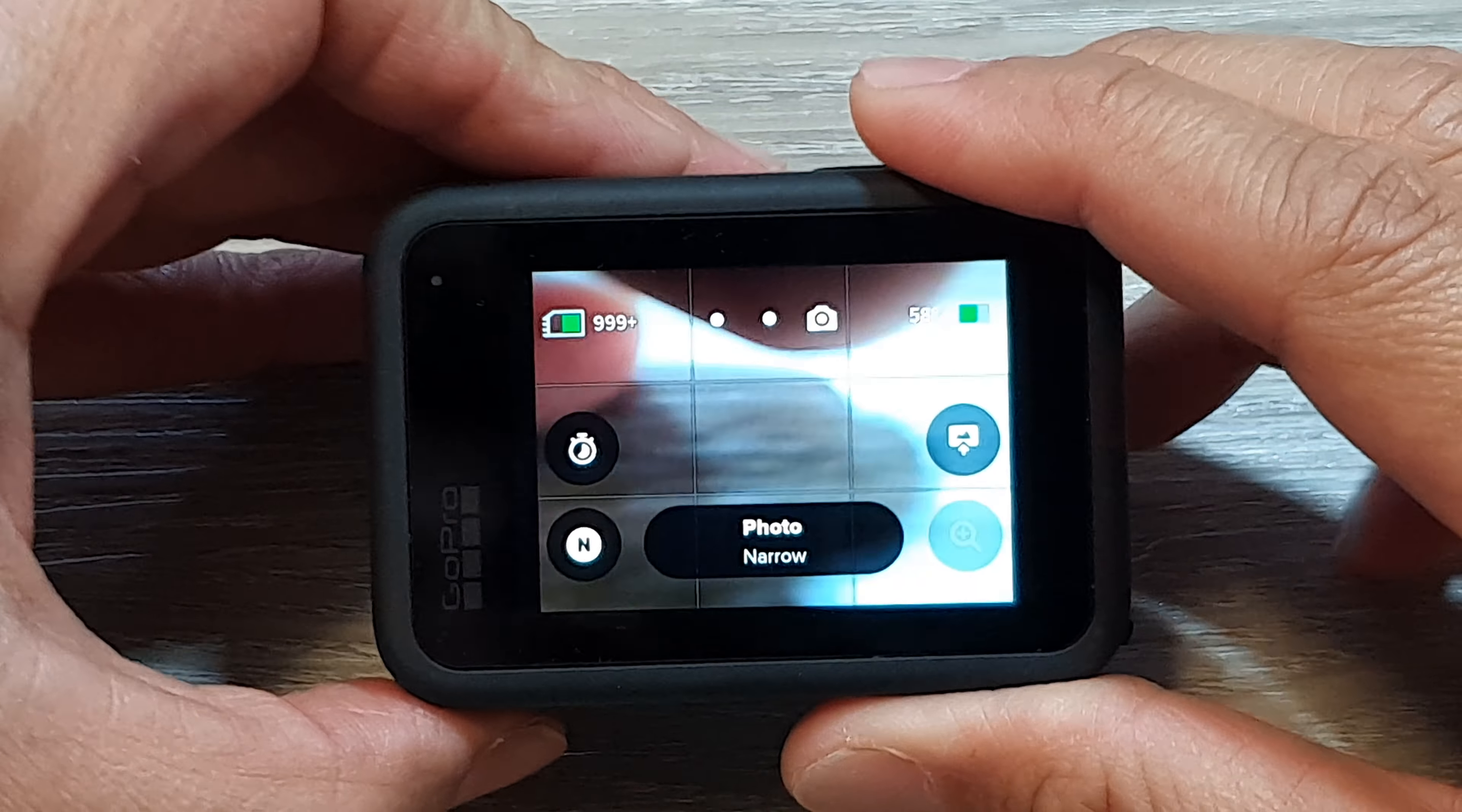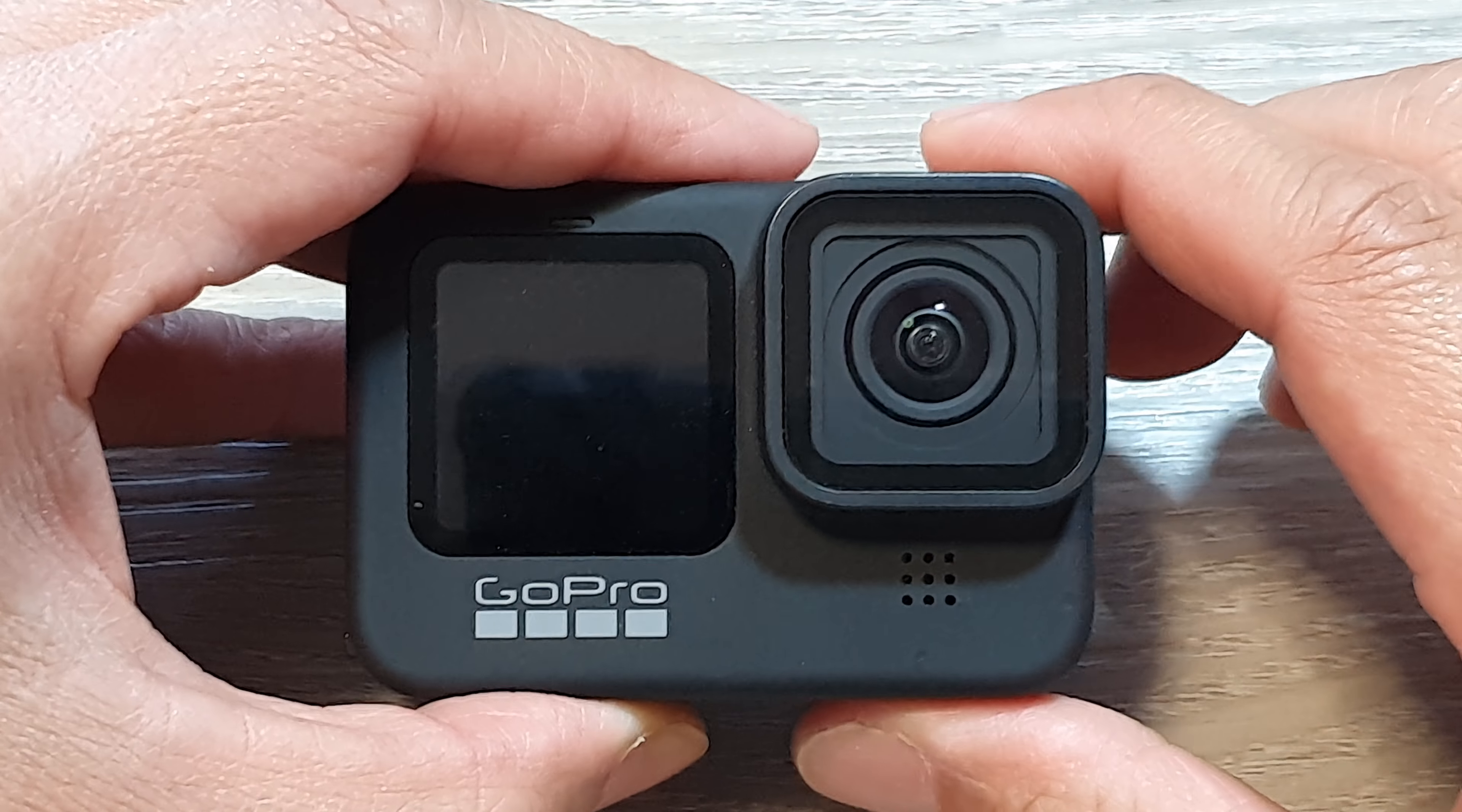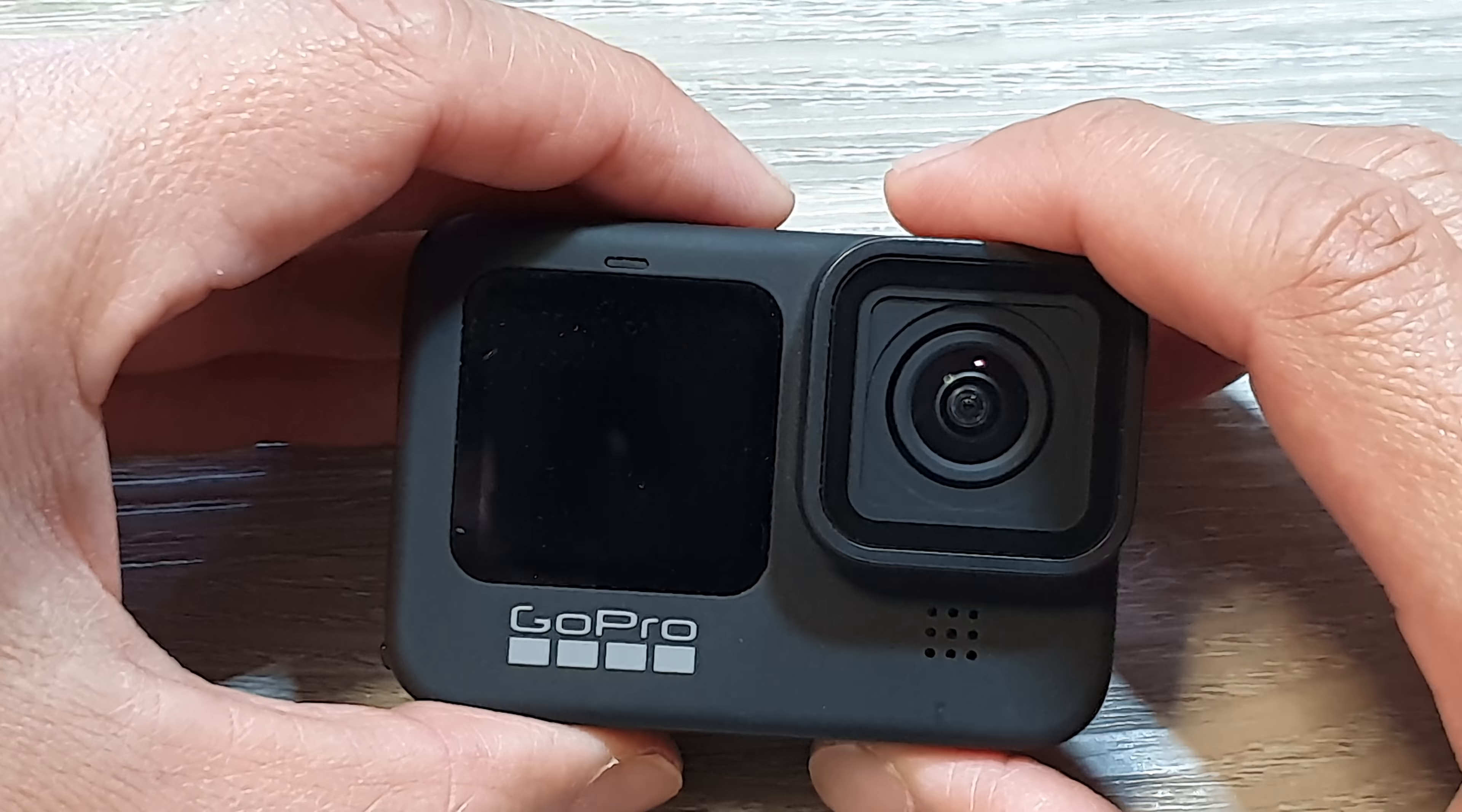Hey guys, in this video we're going to take a look at how you can use your GoPro camera as a webcam on a Windows computer. Before we get going, make sure that you have at least a GoPro 8.